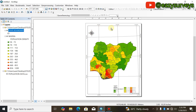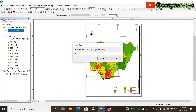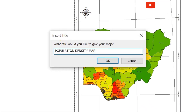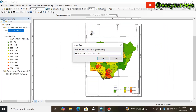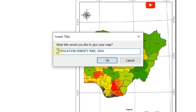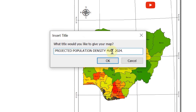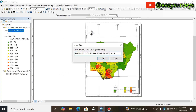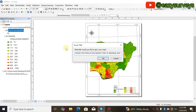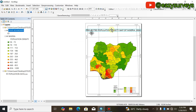After that, insert your title by coming to Insert and clicking on Title. I'm going to title it 'Population Density Map of Nigeria 2024' — please note this is a projected figure. Click OK when done.